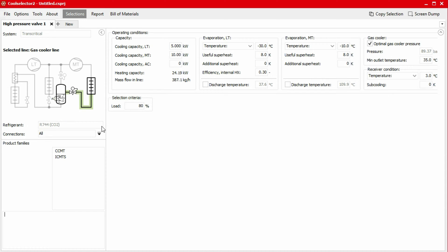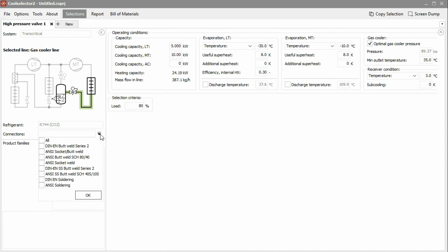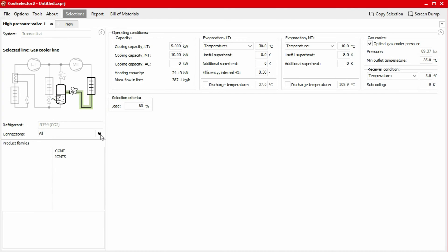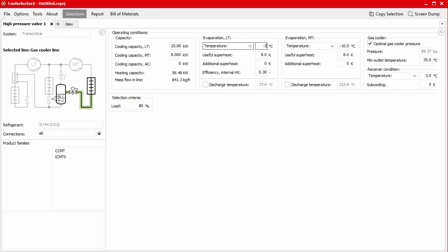The application has also defaulted to use the refrigerant CO2. We can choose the connection type we require, but for this example we'll leave this as all. We will now define the operating conditions at the top. We'll start with the cooling capacity. In this example, we'll input the low temperature cooling capacity at 25 kilowatts and then the medium temperature cooling capacity as 8 kilowatts. The low temperature evaporation temperature will be negative 32 degrees Celsius and the medium temperature evaporation temperature will be negative 10 degrees Celsius. We leave the superheat and internal heat exchanger efficiency as default.